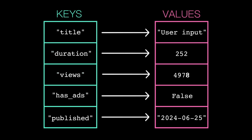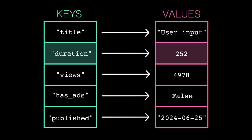A dictionary stores data in key-value pairs. Instead of accessing a value based on its position or index, we access a value based on its key. So for example, we might look up the value associated with the key duration.